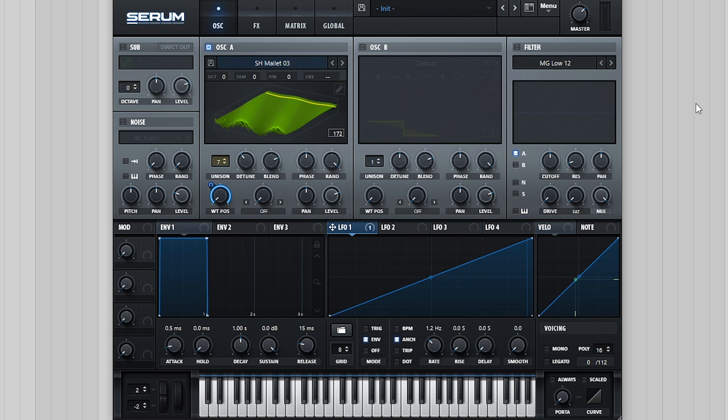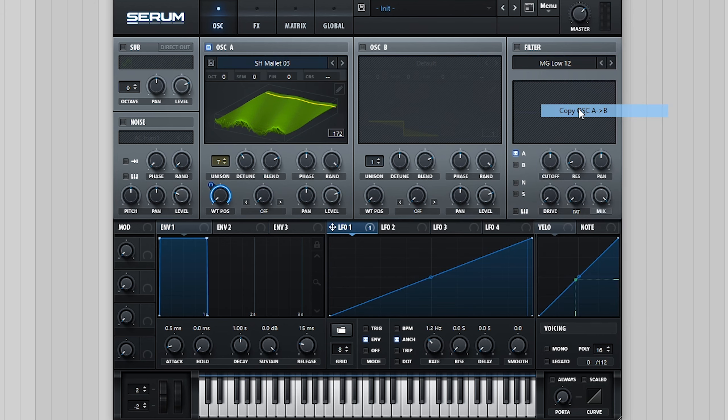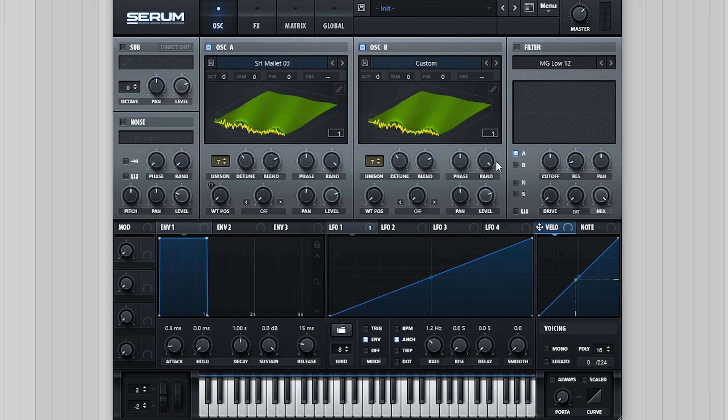We're also going to add some upper harmonics to the sound by copying OSC A to B, applying the same LFO to the wavetable position and pitching it up an octave.